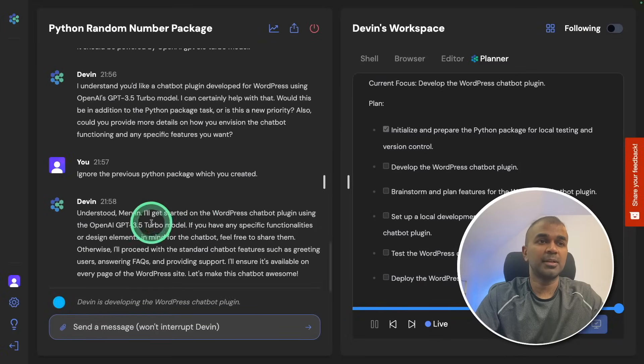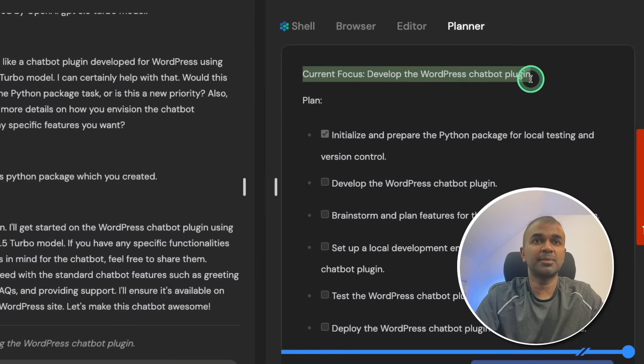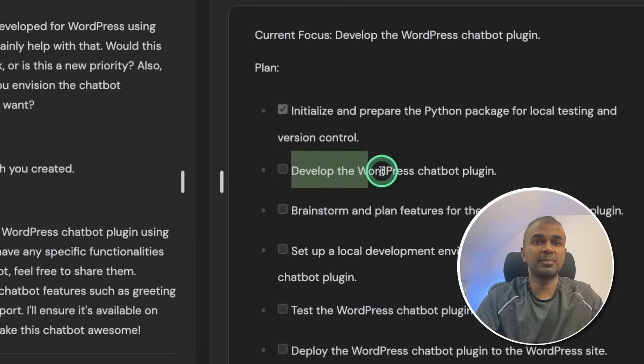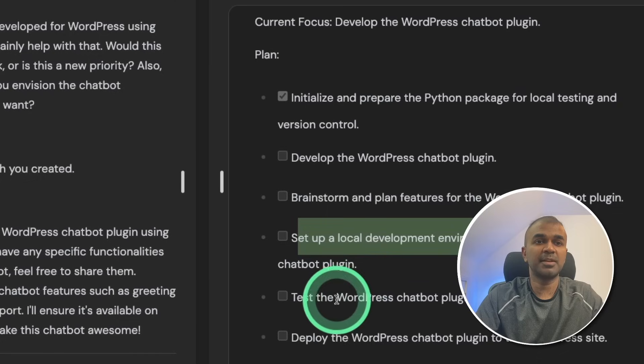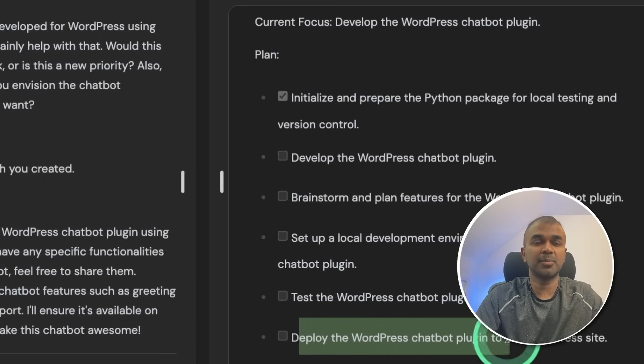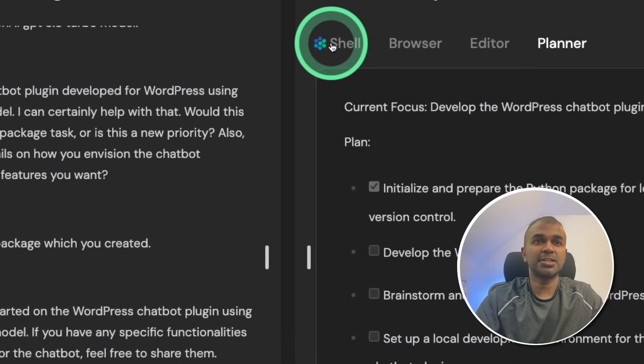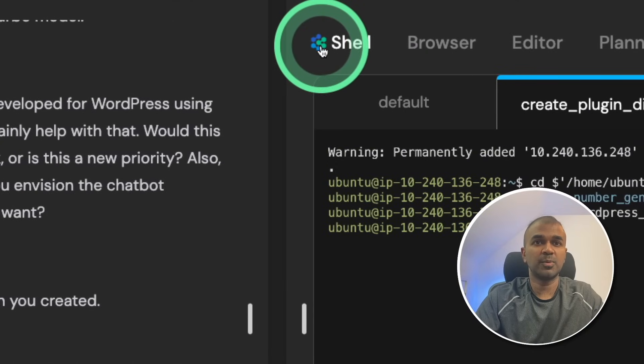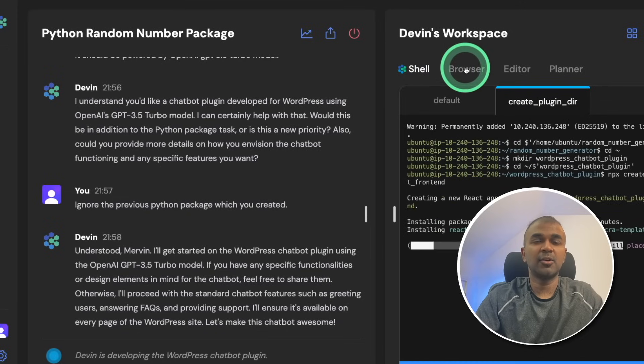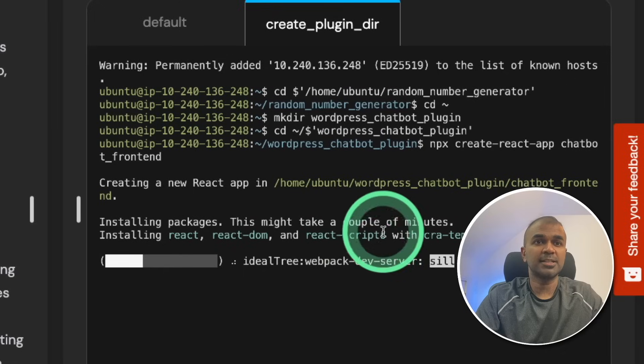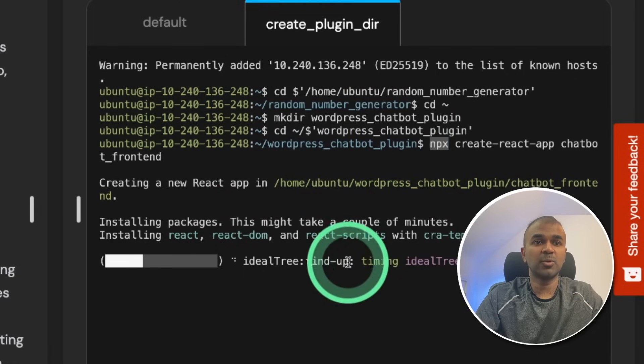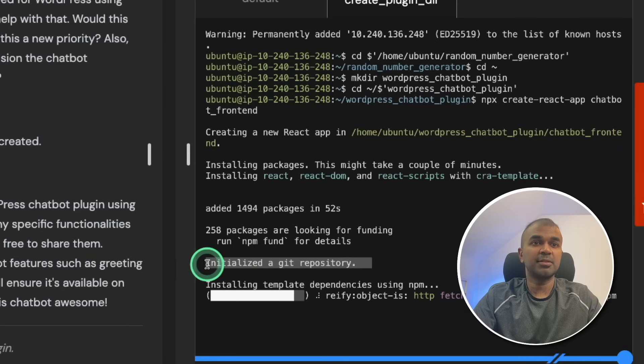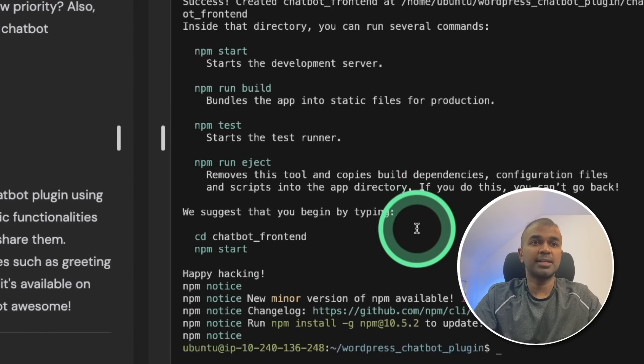So in the normal mode you can see the current focus got changed. Develop the WordPress chatbot plugin and you've got the list of things here. Develop the WordPress chatbot plugin, brainstorm and plan features, set up the local development environment, test the WordPress chatbot plugin and then deploy the chatbot plugin. Now we can see Devin is working in the shell. This small icon is where Devin is working. So automatically you can see the Devin icon or the logo changing into different tabs, which means we can understand Devin is working in that tab. Now you can see it's creating a new react app using npx and it's installing all the required package. Now it's initializing a git repository. It all got installed and it's ready.